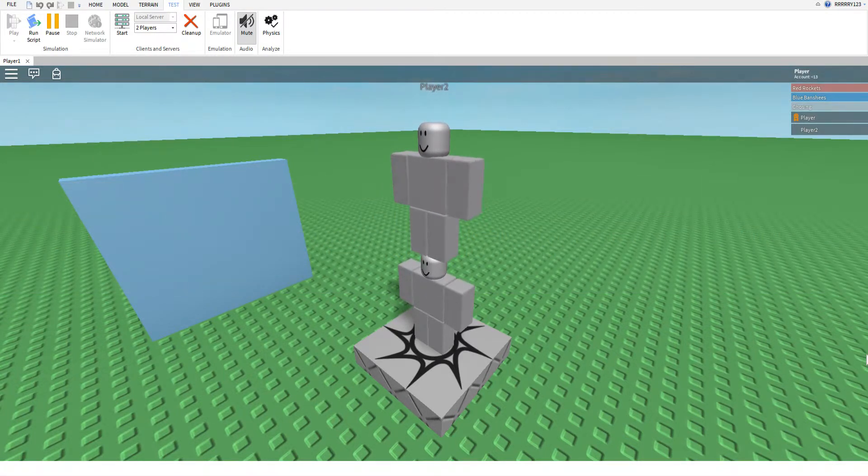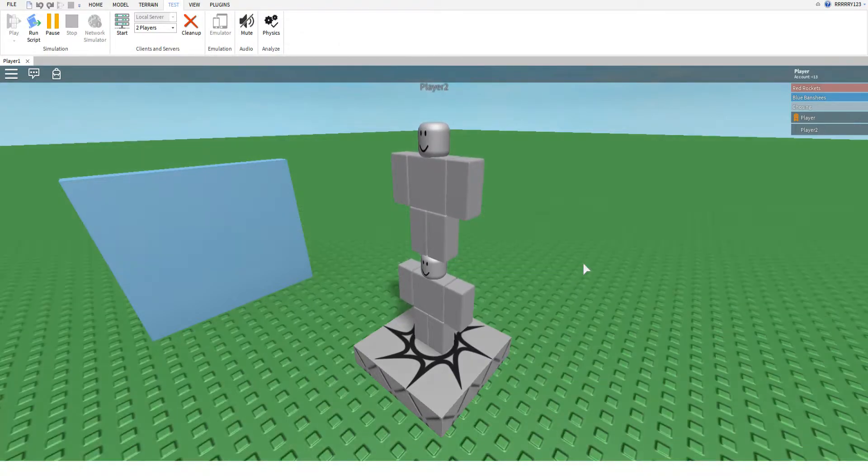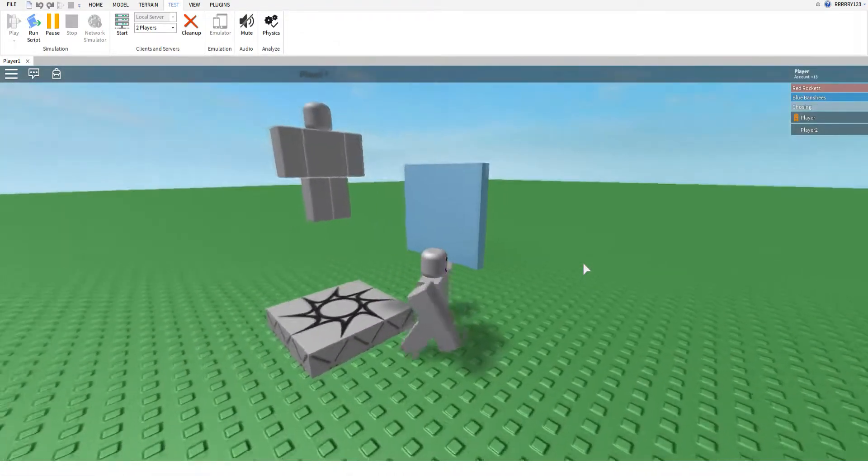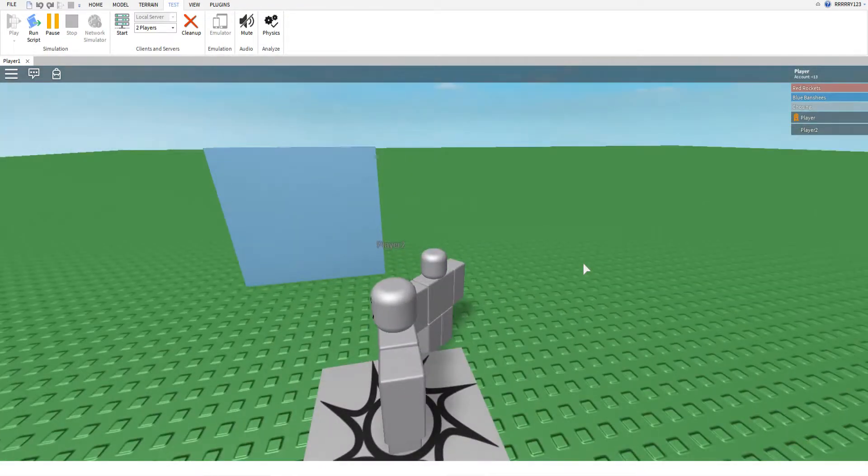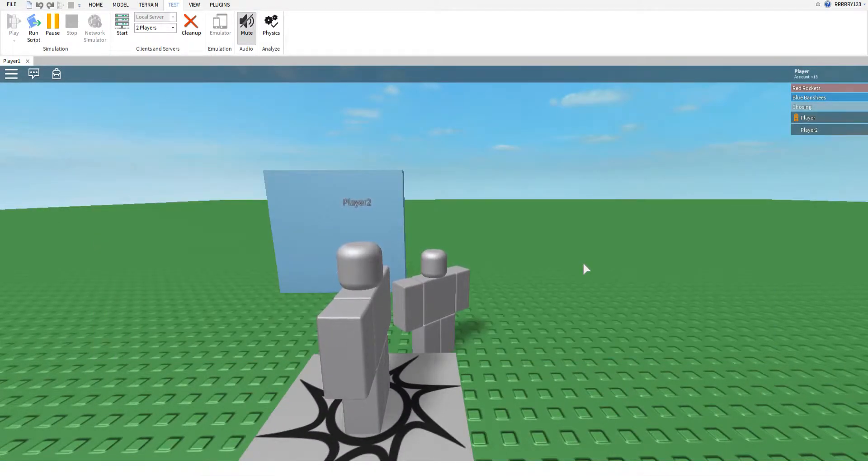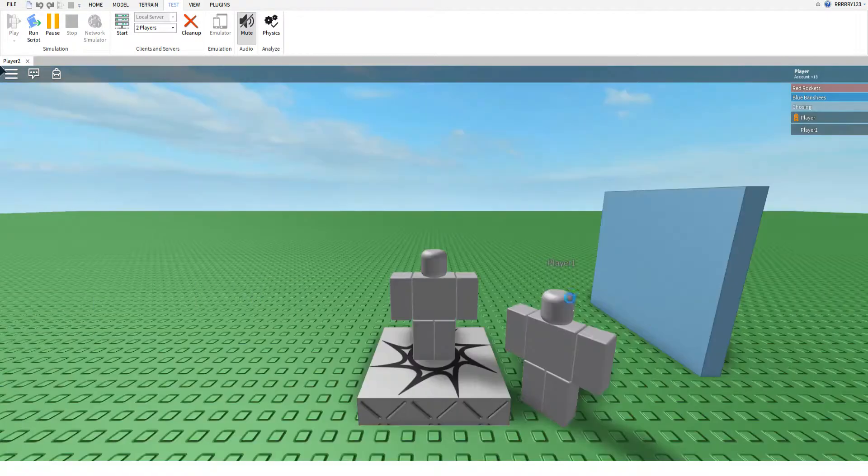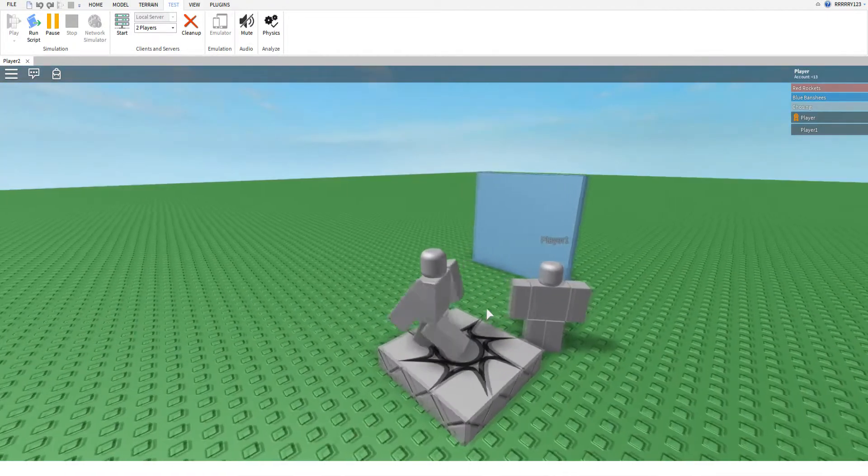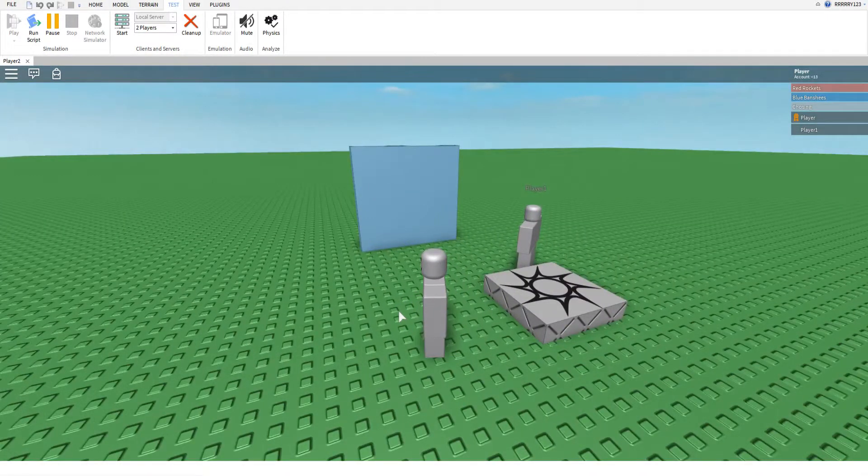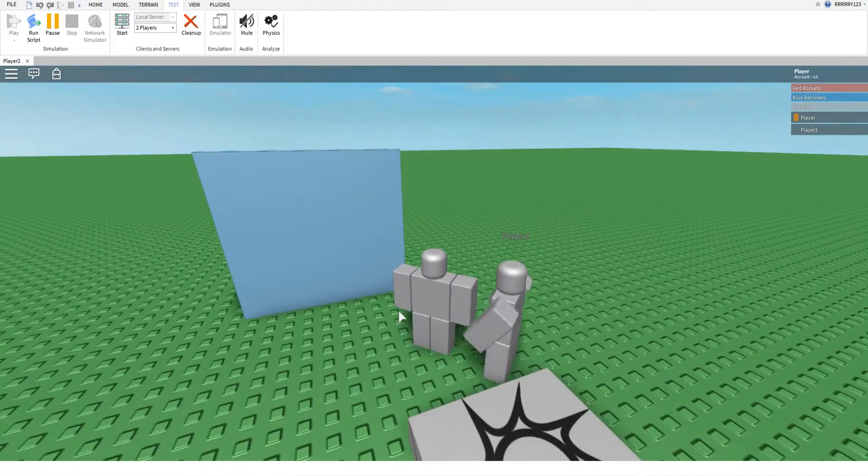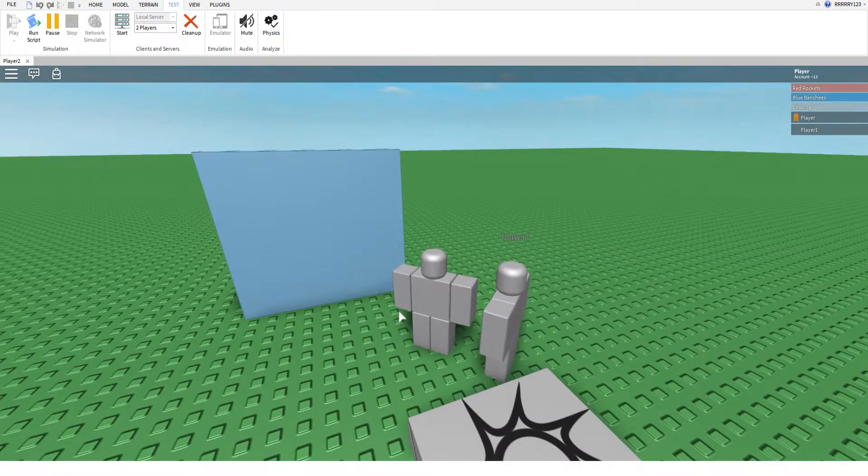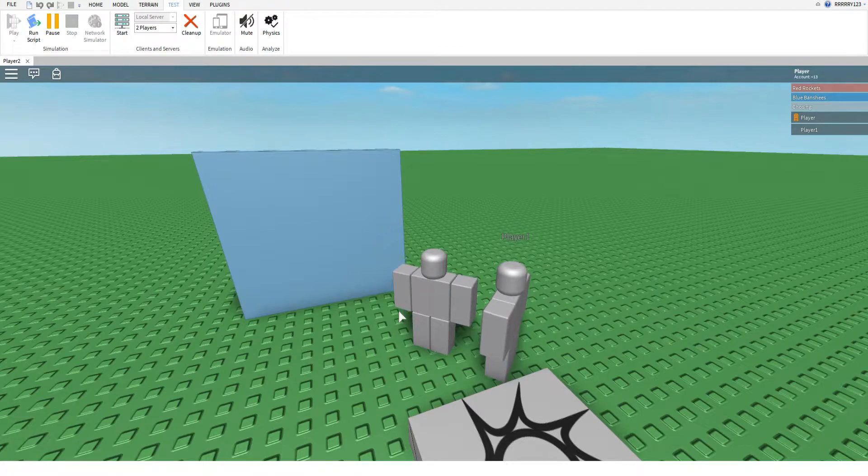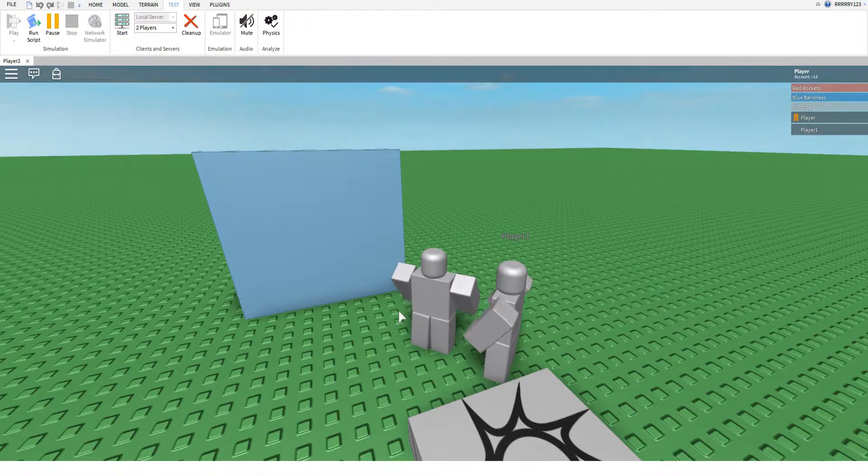If you've watched a lot of my other tutorials where we do owner-only-like doors, the problem with them is a lot of the time, if a player is hugging you from behind, they can sneak in right behind you, and that's kind of annoying. And so today, I'm going to show you a way around that, actually using filtering enabled.